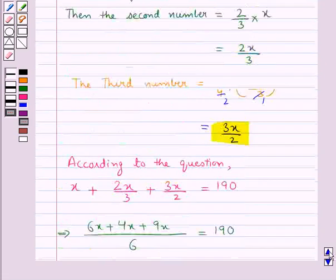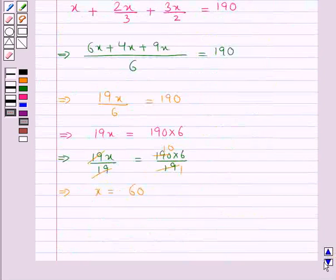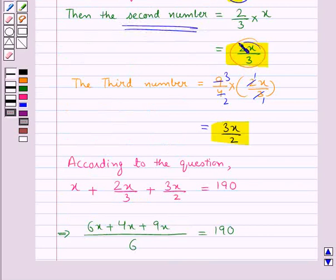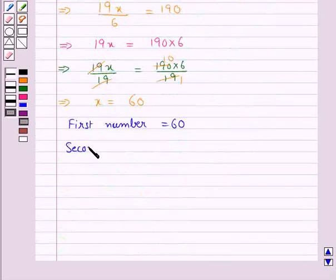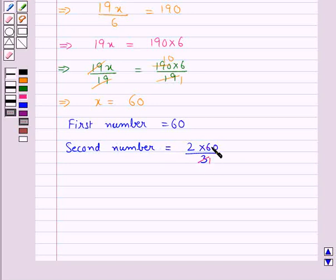Now we assumed the first number to be x, so the first number is equal to 60. The second number was 2x upon 3, so the second number is equal to 2 into 60 upon 3. Now 3 times 20 is 60, so this is equal to 2 into 20, which equals 40.